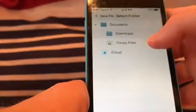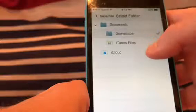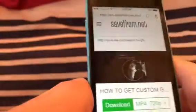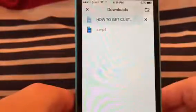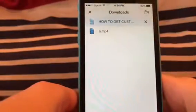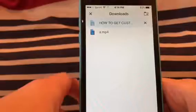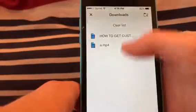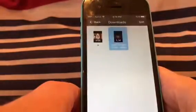After everything's ready to go, press download. It will ask you how you want to save your file - you can save it to your iTunes files or iCloud. I'm going to do it as 'Downloads', then press done. You can see it has started downloading and it is now done.